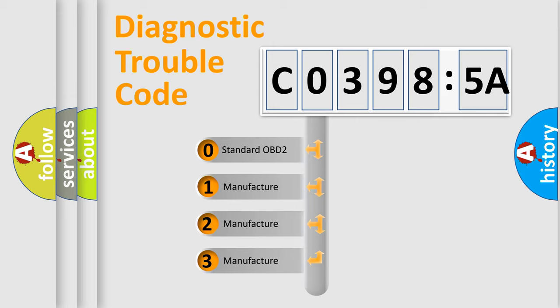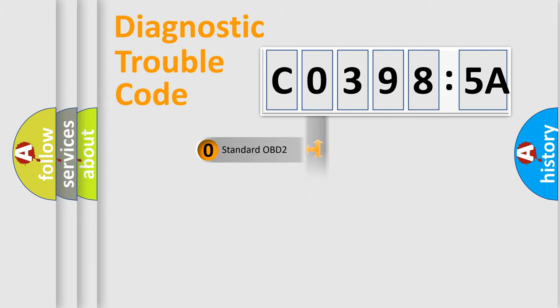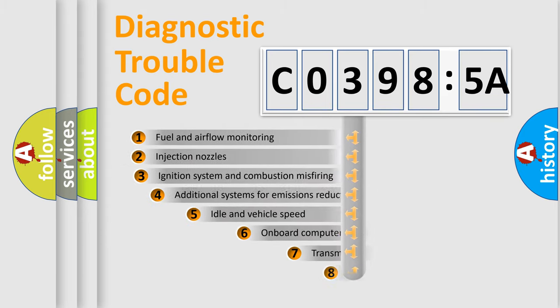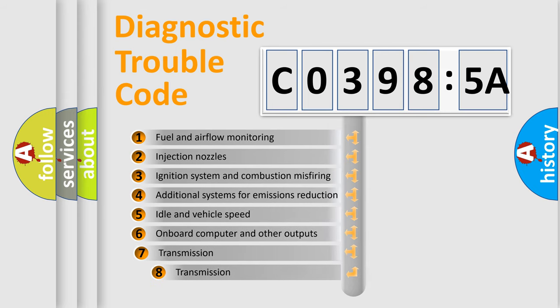If the second character is expressed as zero, it is a standardized error. In the case of numbers 1, 2, or 3, it is a more prestigious expression of the car-specific error.